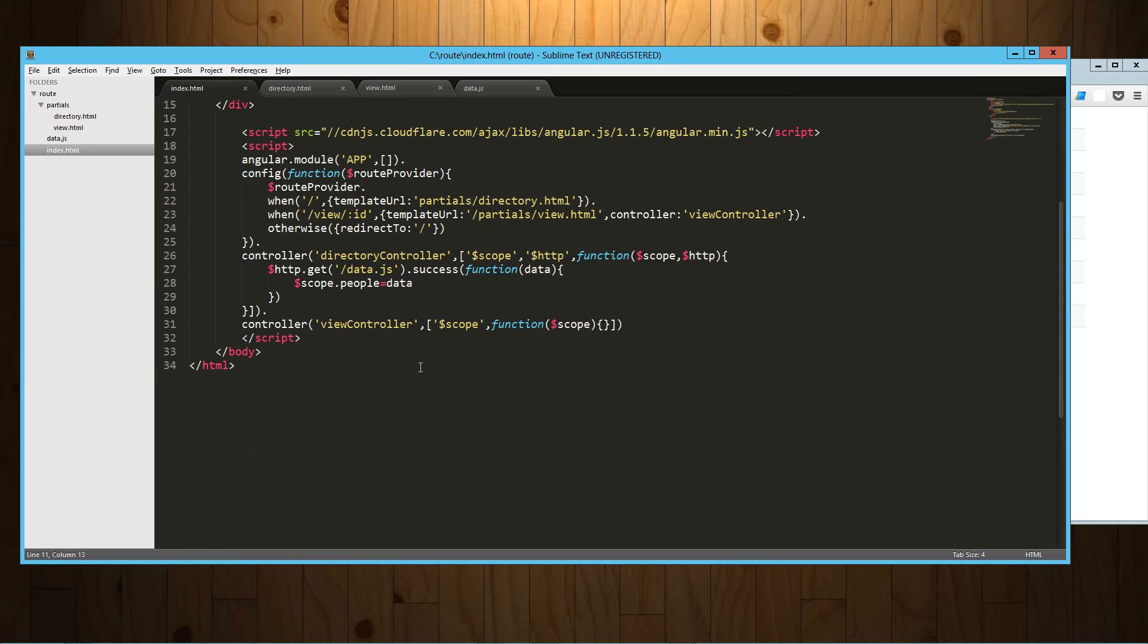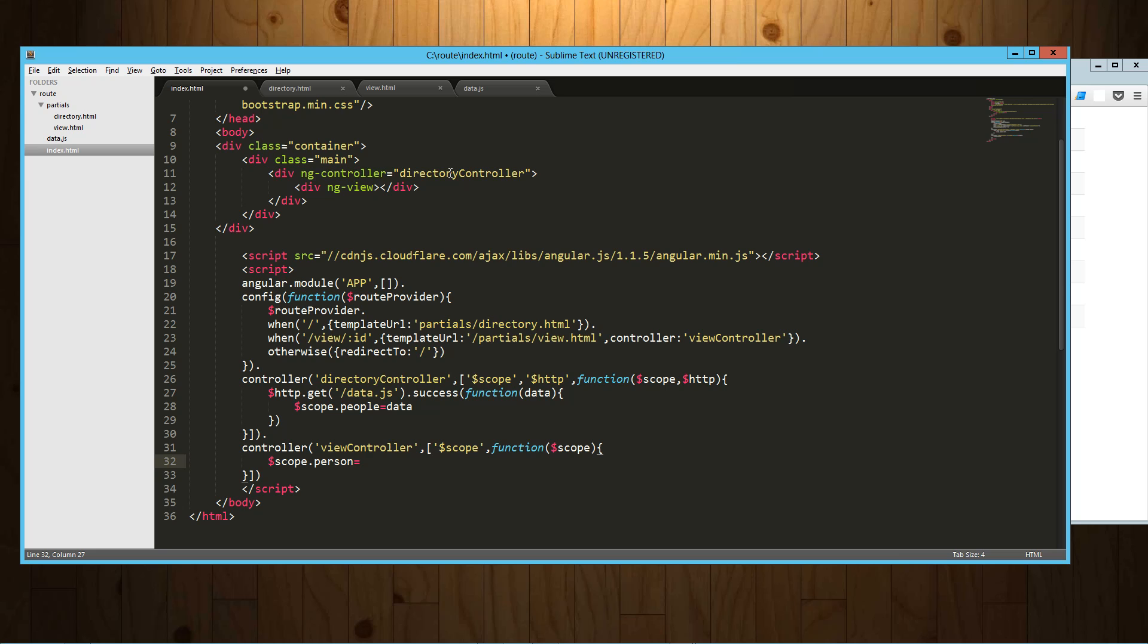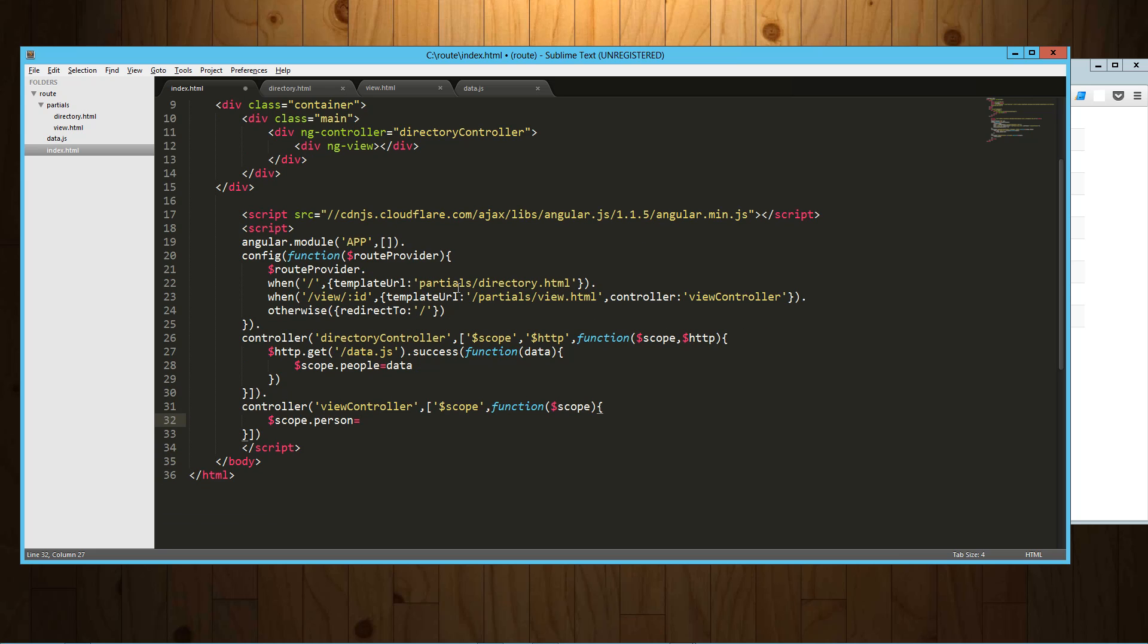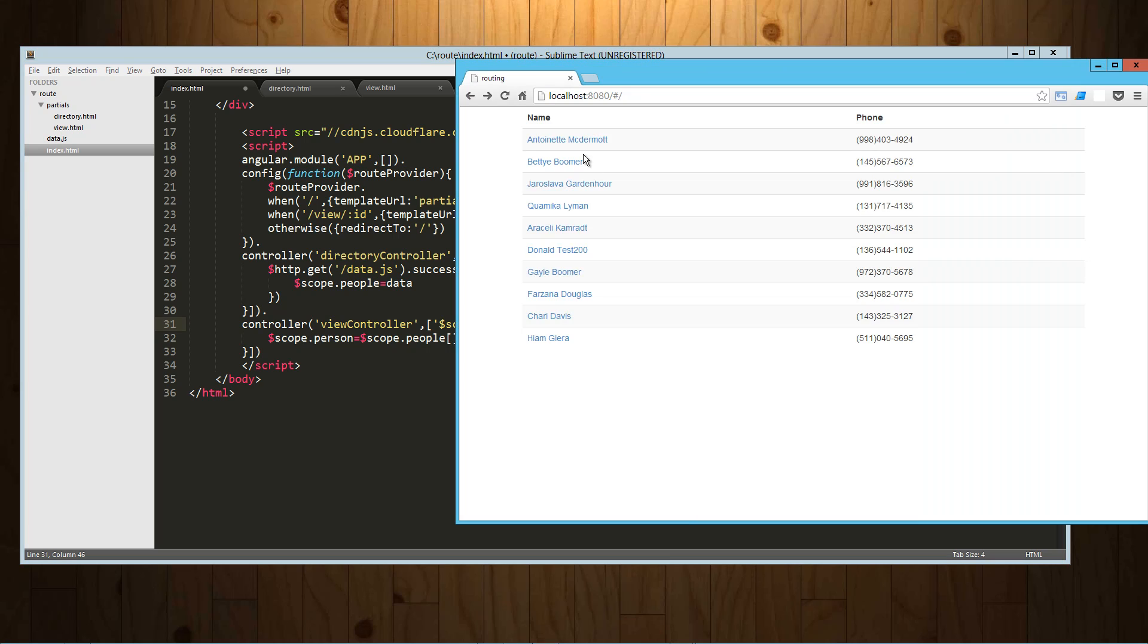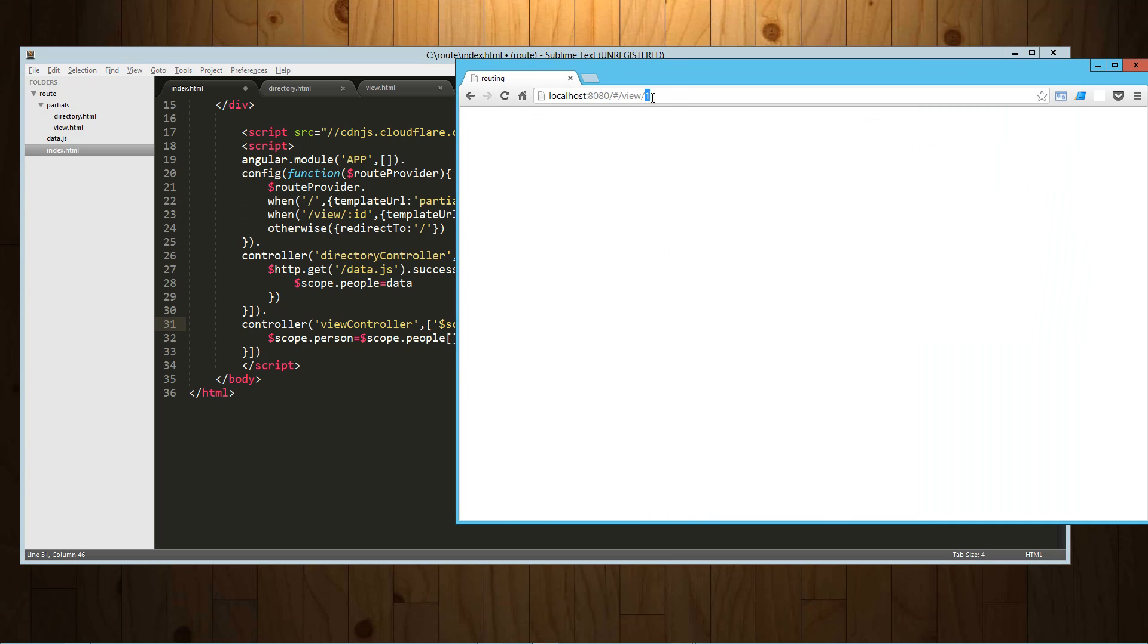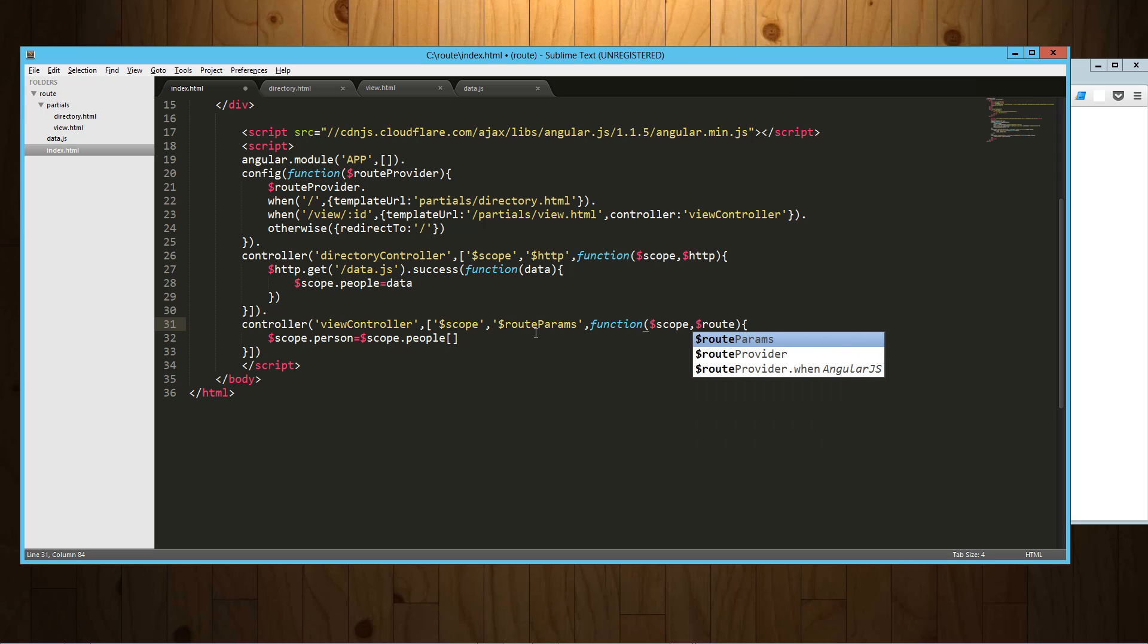All right, so back to our application. So here's this view controller module that we set up. And what we're going to do is say scope.person equals, and again remember because we're wrapped in that directory controller we can access its data. So equals scope.people and then we're just going to pass in that index. And so to get that index out of the URL, to get this index right here, this ID is what we're actually passing and that's what we called it in our code. To get that, what we need to do is inject what's called route params or the route params module.